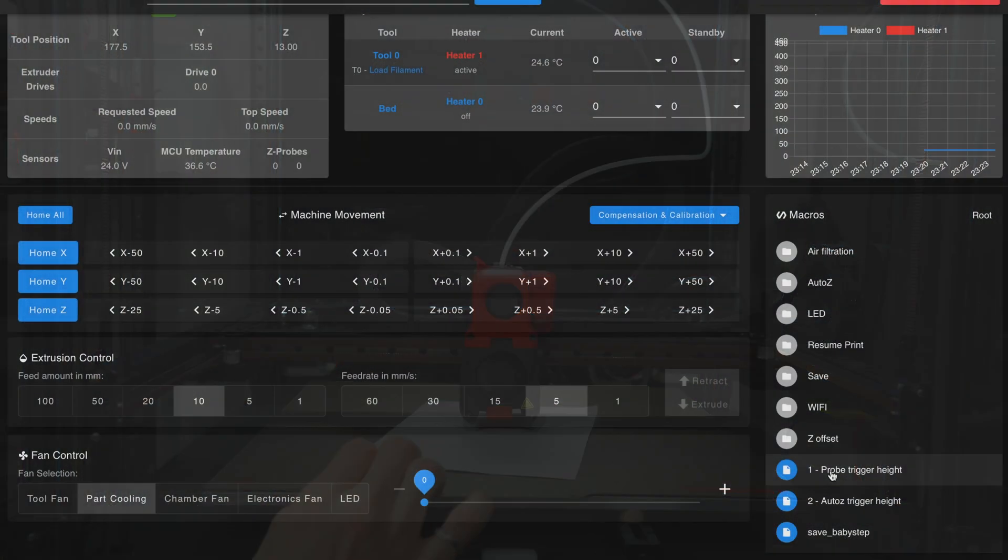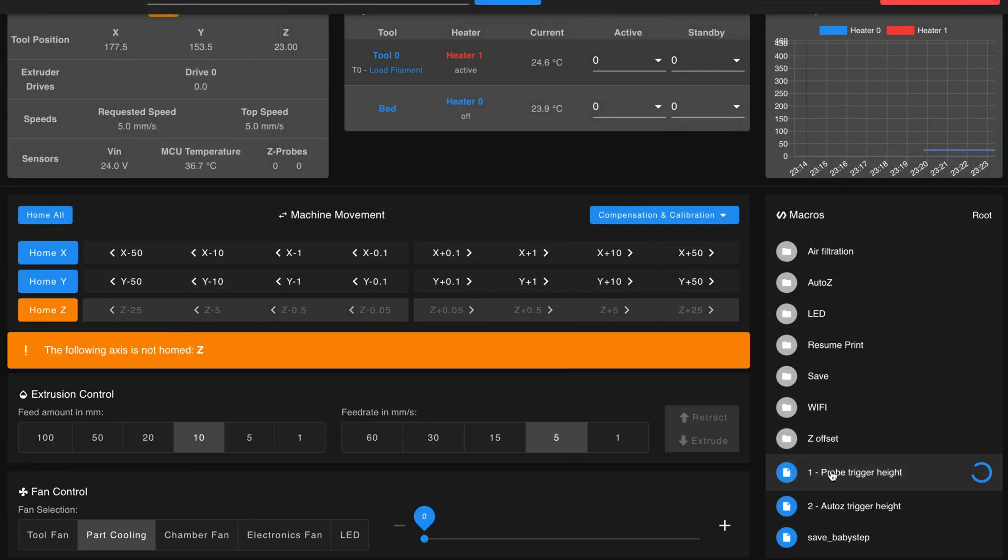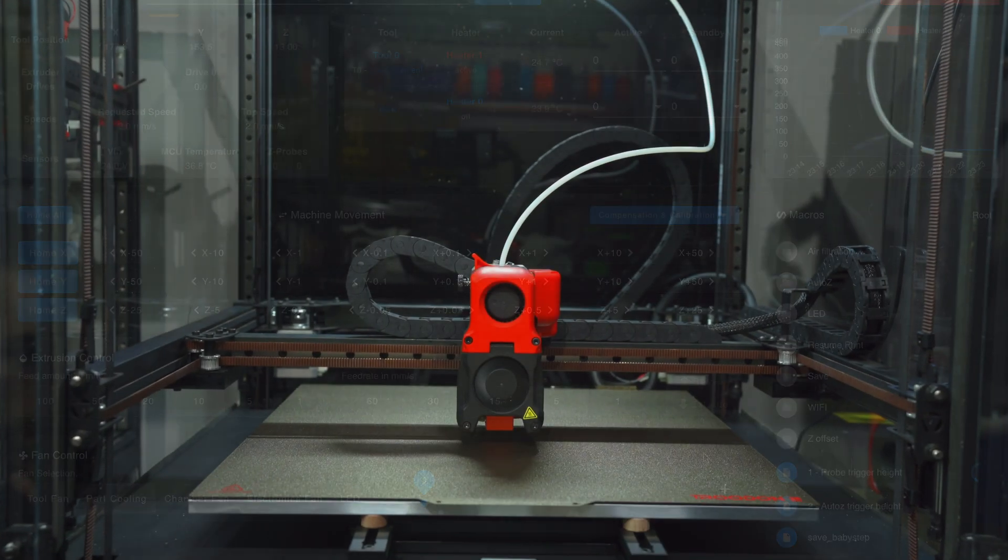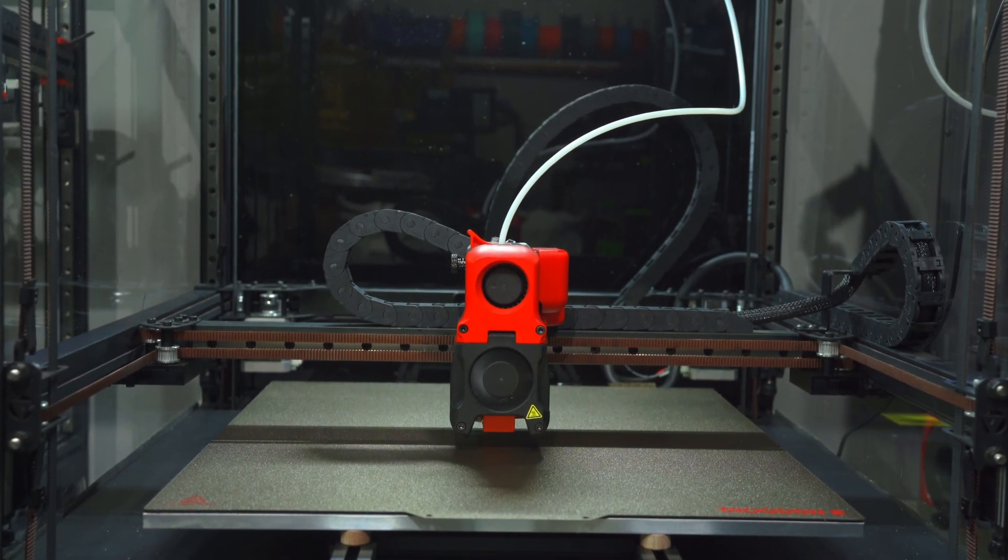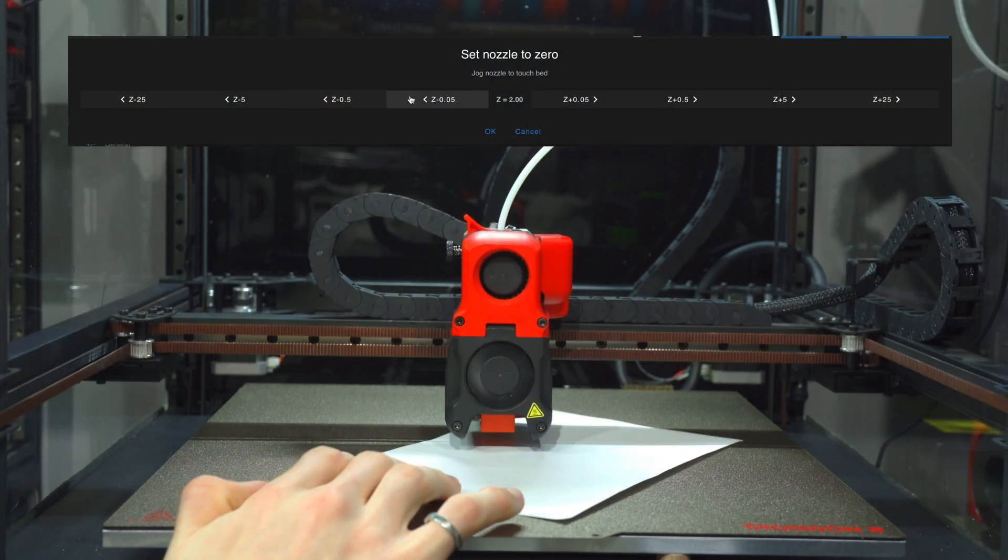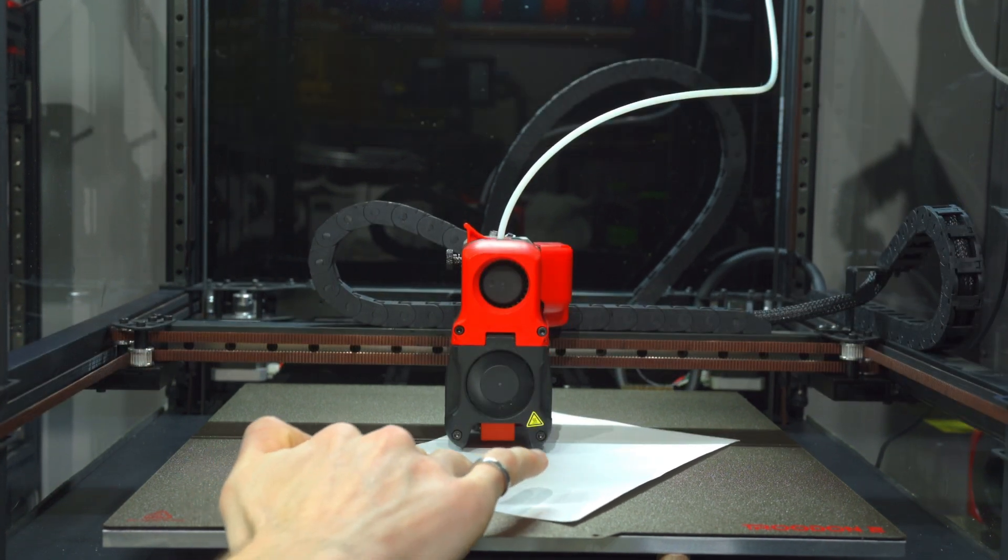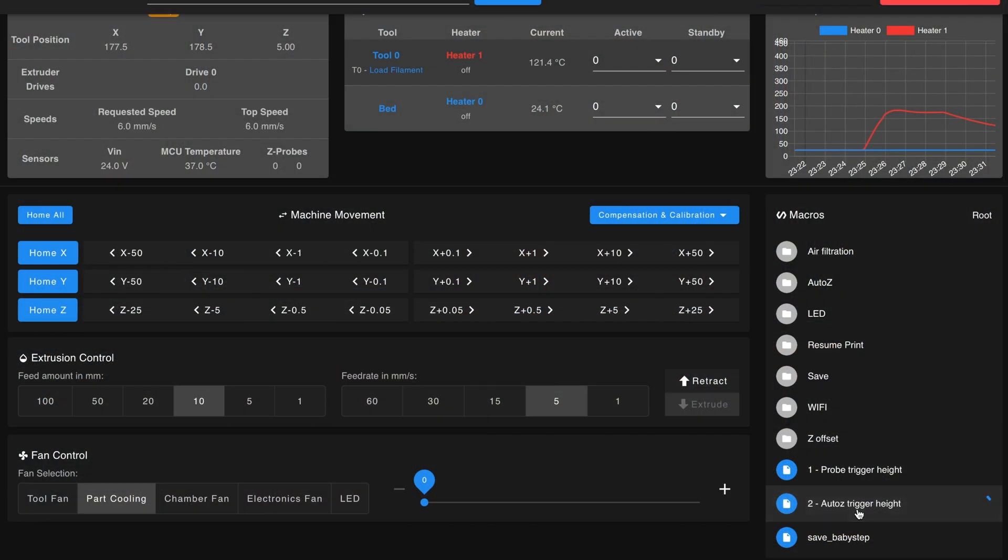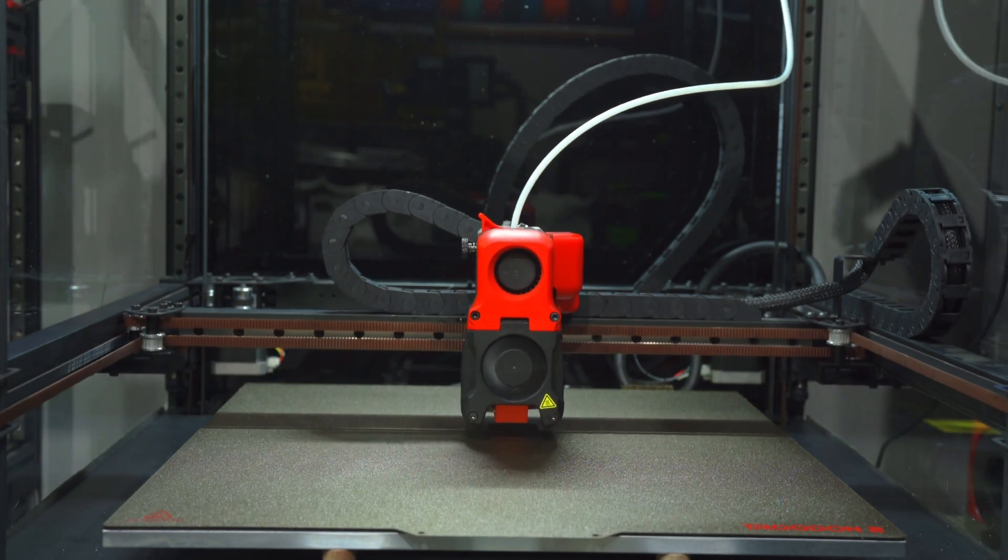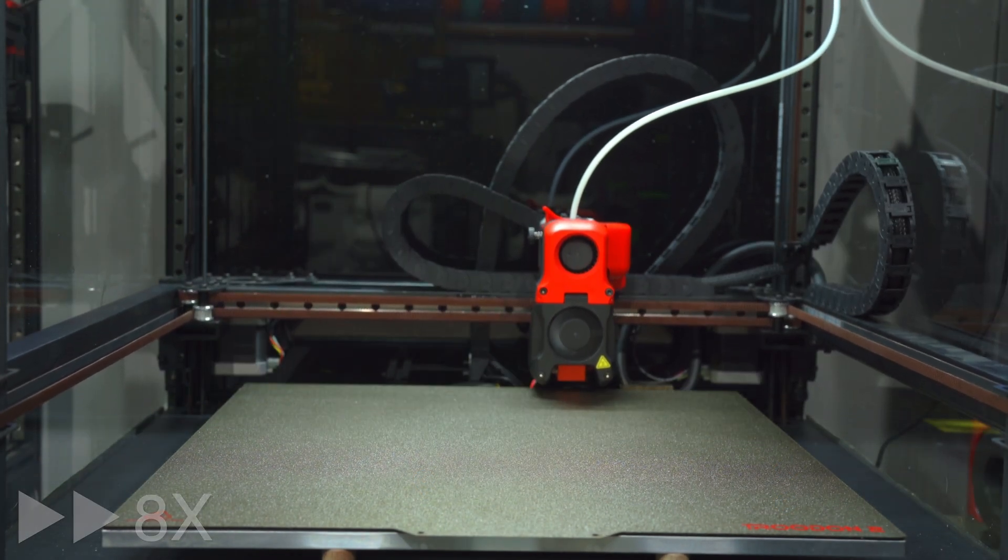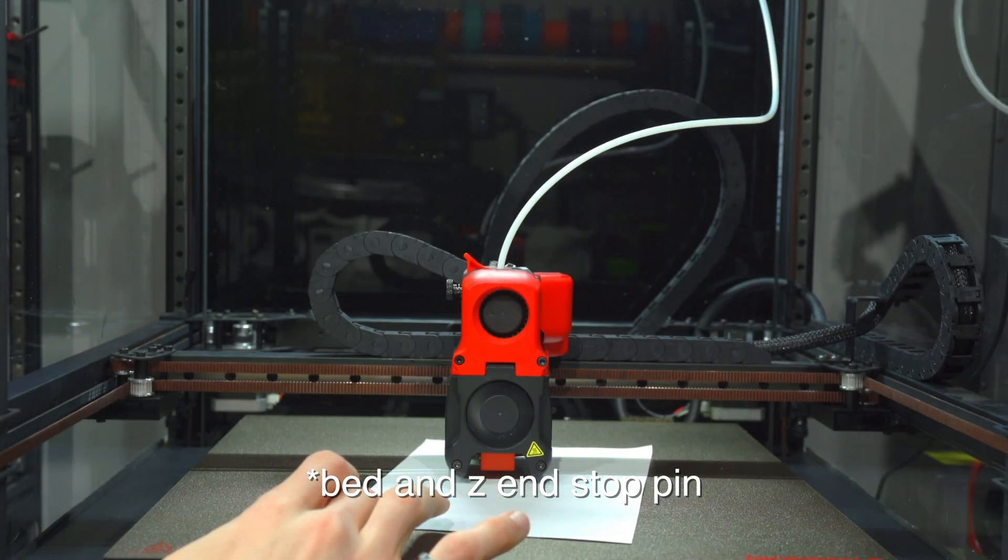The improved configuration includes two convenient macros for setting the z offset parameters. We'll run them in sequence, starting with the one called probe trigger height. This will initiate a calibration sequence, which will require us to jog the nozzle towards the bed until it lightly drags on a piece of paper, at which point we'll accept the result. We've now calibrated the offset between the nozzle and the probe. We'll then run the macro called auto z trigger height. This process is identical, but this time we're calibrating the offset between the nozzle and the z endstop pin.